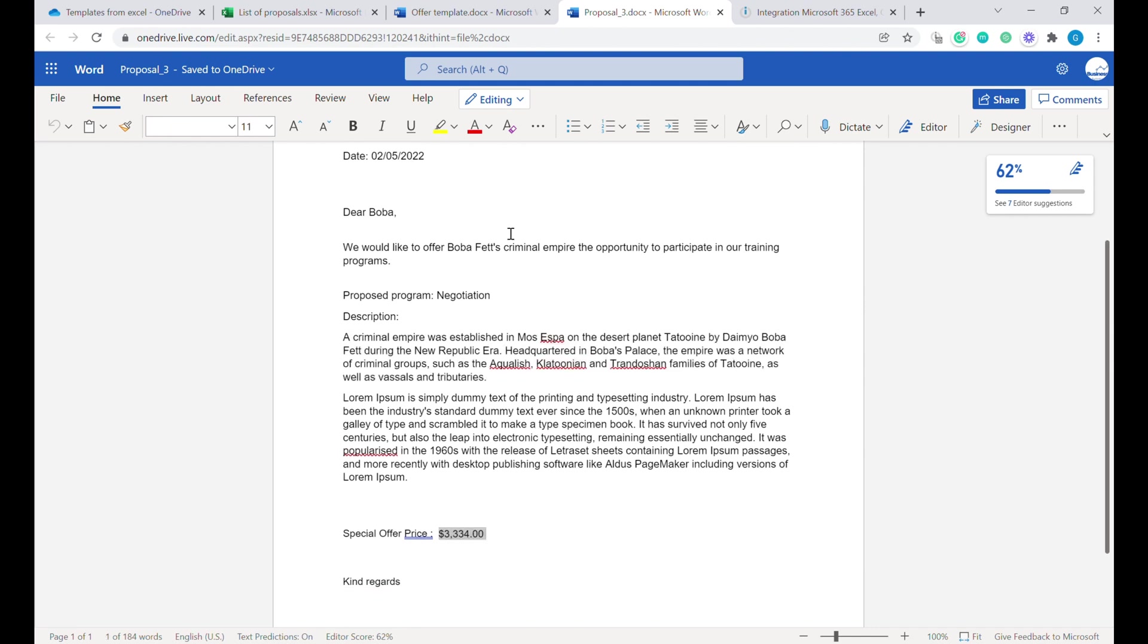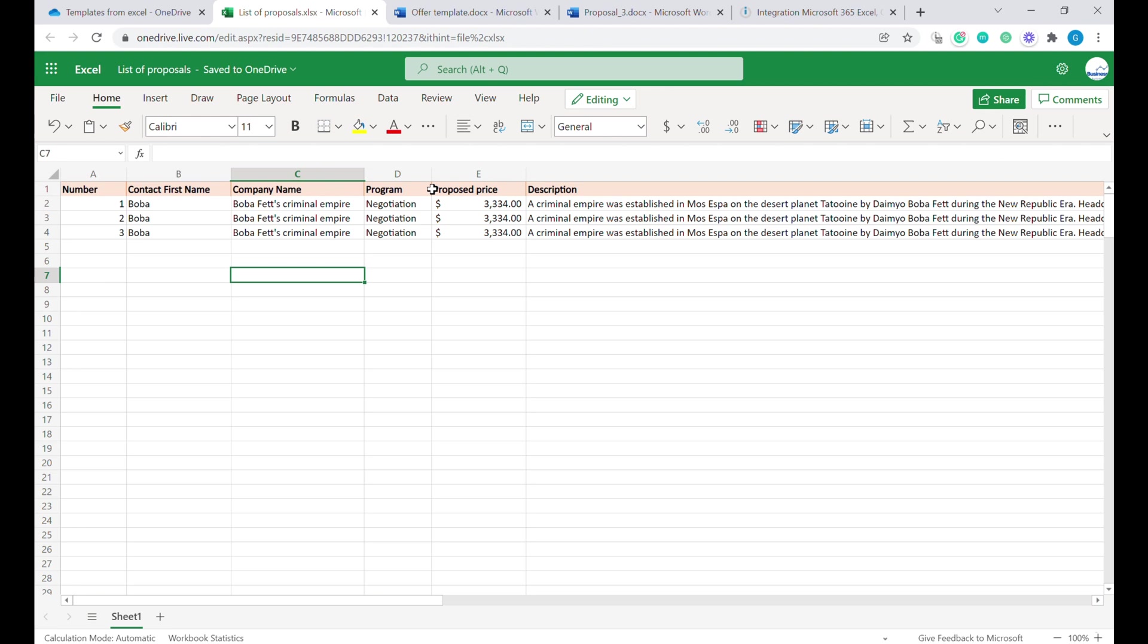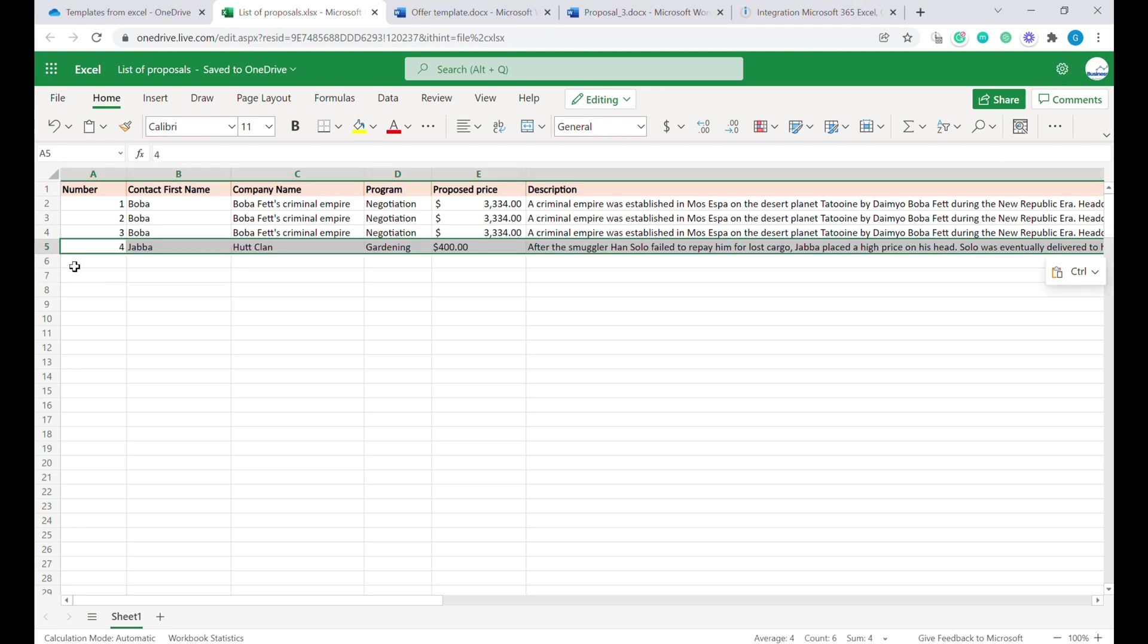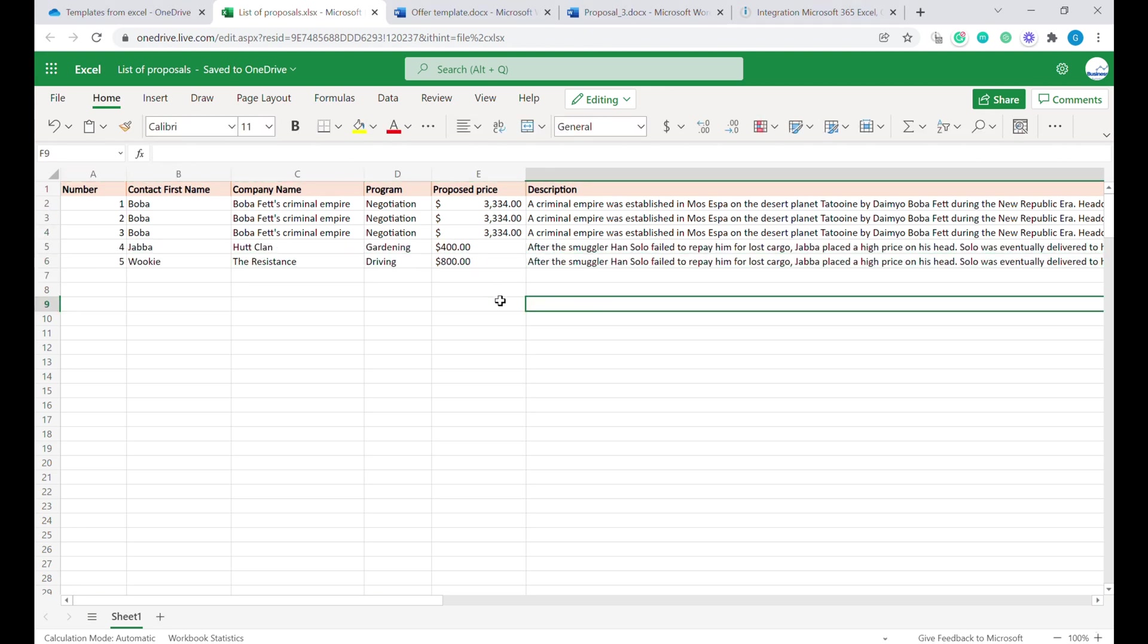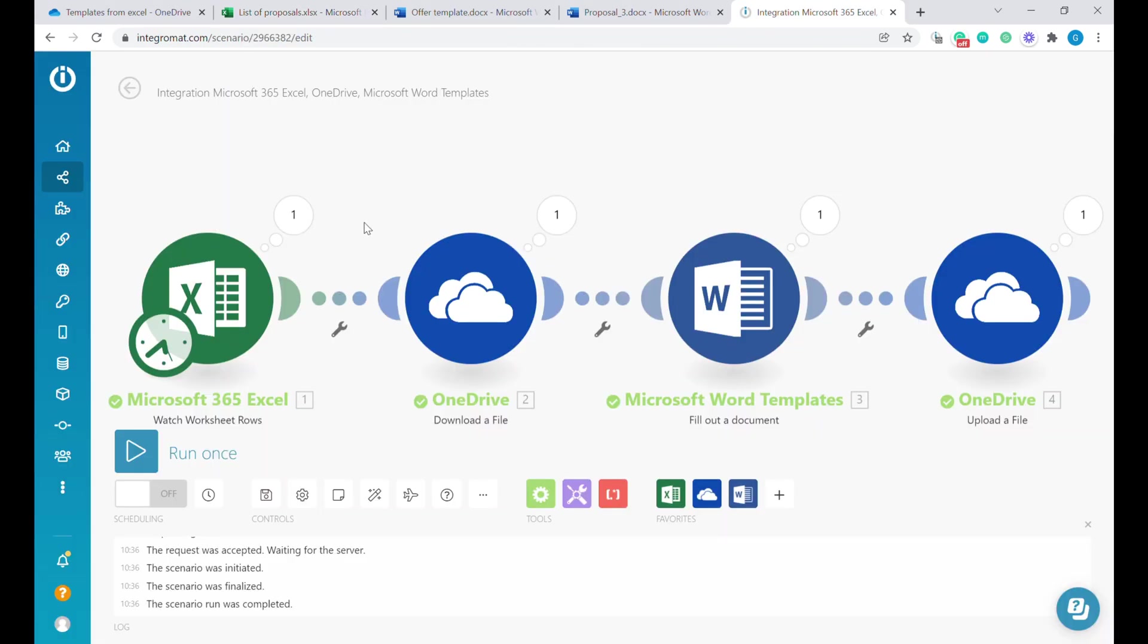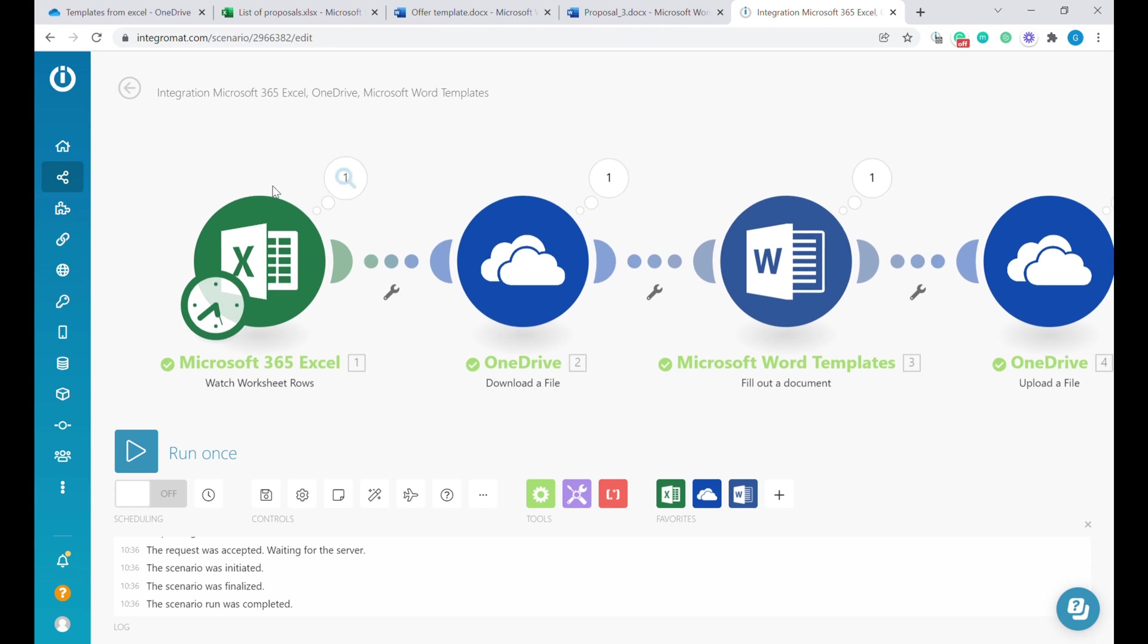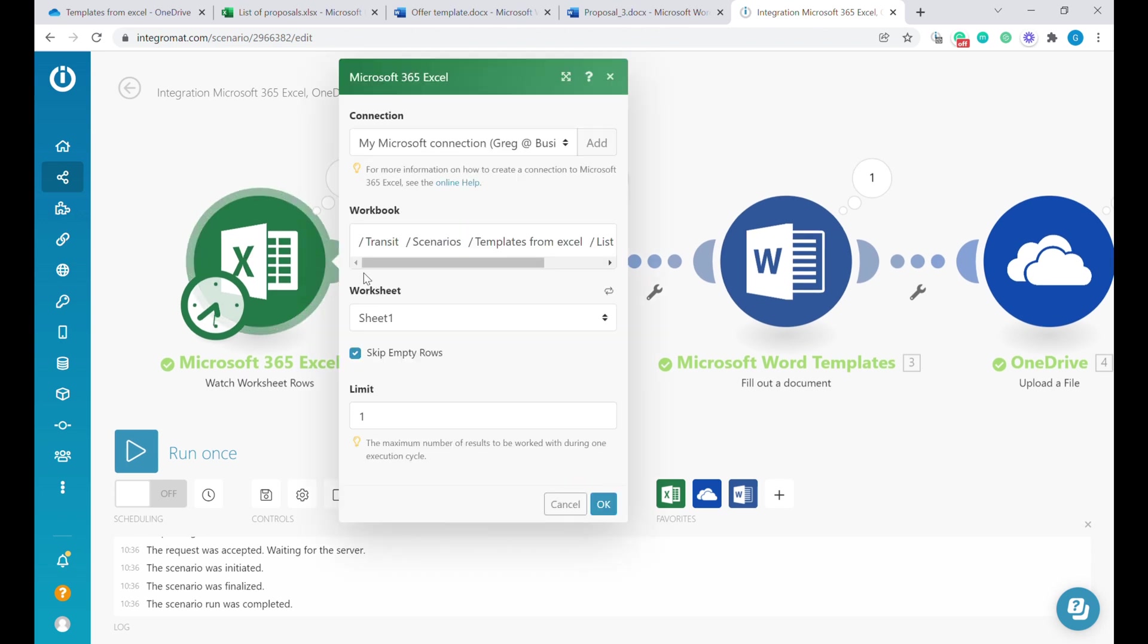Let's try to do it on one more example. Going back to Integromat, let's adjust the first step to increase the limit of rows that it returns. Here we can put it as 50, for example.